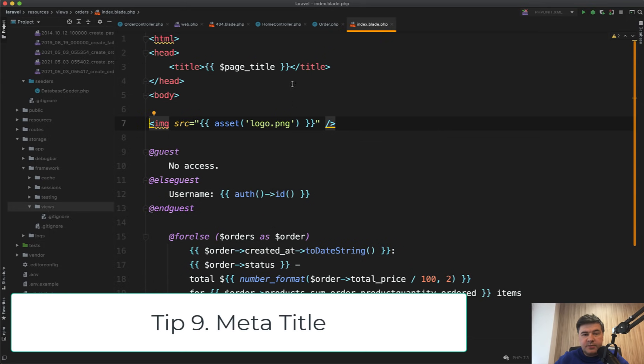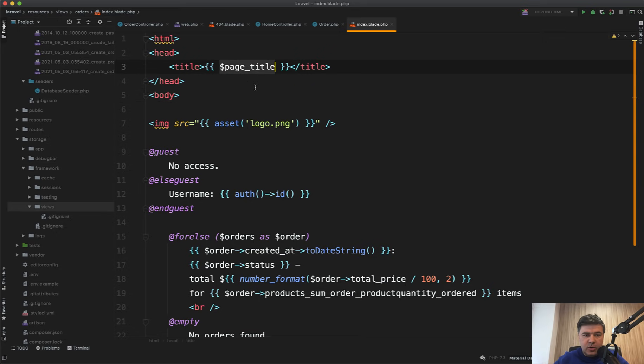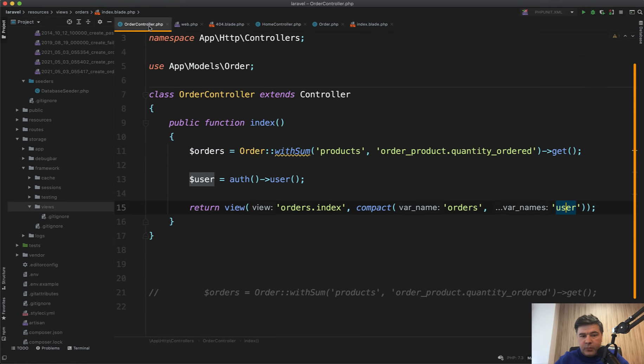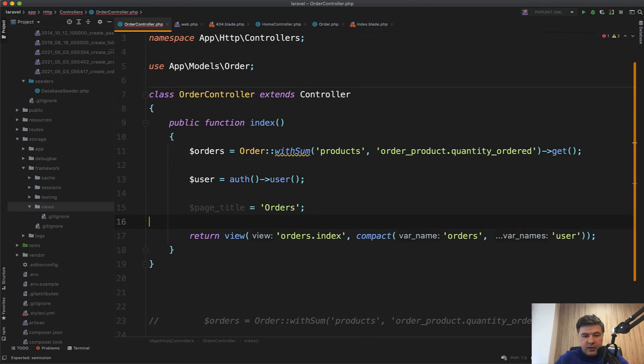And finally, tip number nine is how to pass some global variables like page title. And it's worth a separate video on that topic because there are multiple ways, but I will show you the simple example. So you have a variable called page title, and you may or may not pass that from the controller. So it should have a default value, something like home page if it's not provided. And then from the controller you may provide that like page title equals orders or something like that.